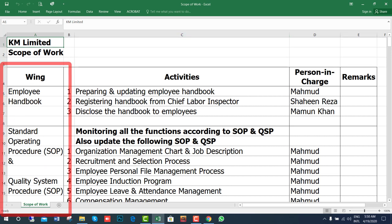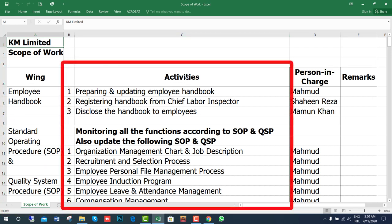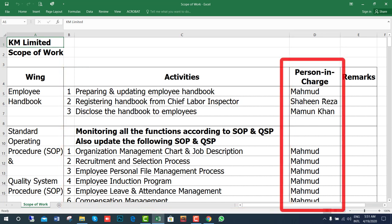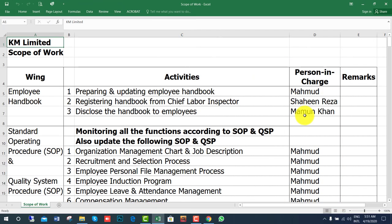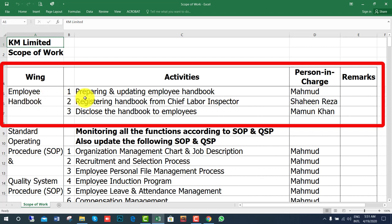This is the wing of your department. Wing refers to the activities of your department. Here is the person in charge — that means who is responsible for the work. For example, the wing is Employee Handbook, so the work includes preparing and updating the employee handbook, registering the handbook with the government authority, and disclosing the handbook to employees. These persons are responsible for this wing.